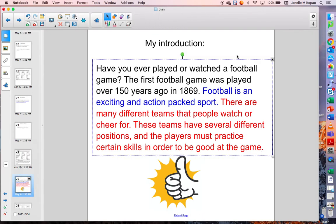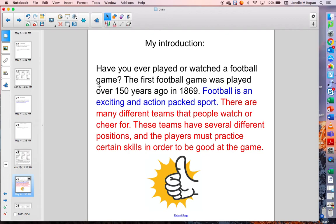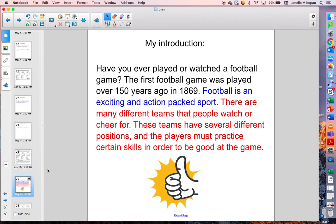So let me add that to what I've already written. Here you can see I just copied it down in red. Let's see how my introduction sounds now. Have you ever played or watched a football game? The first football game was played over 150 years ago in 1869. Football is an exciting and action-packed sport. There are many different teams that people watch or cheer for. These teams have several different positions, and the players must practice certain skills in order to be good at the game. I have my lead, my topic sentence, and I briefly introduced my subtopics. Notice it is several sentences long — basically a paragraph. It's not just one or two sentences. I have to make sure I'm really introducing my topic here.